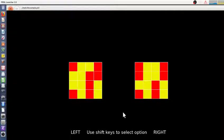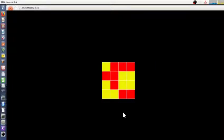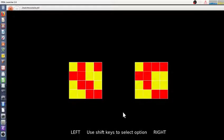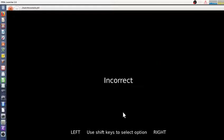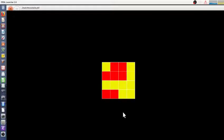This is the Pebble delayed match to sample task. Let's look at a couple trials. Here's what you're supposed to remember. You're given two, after a delay of several seconds, you're given two options and you have to choose which one was the one you saw.